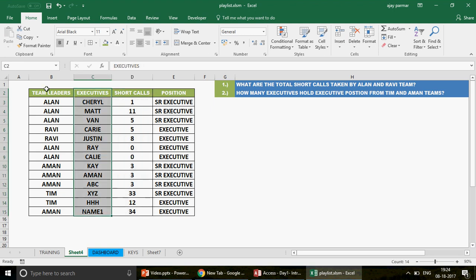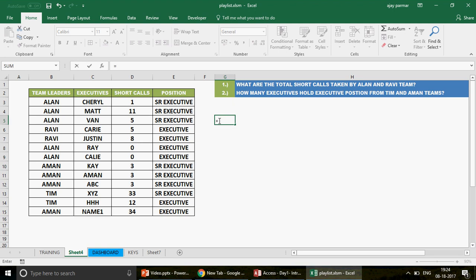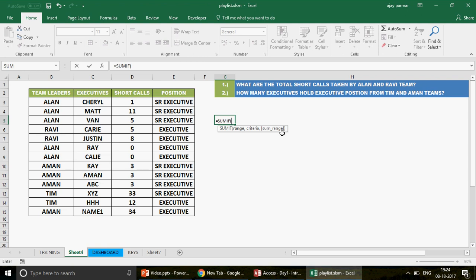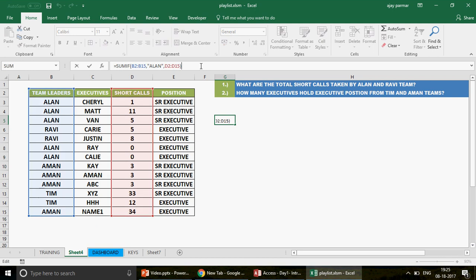Now I know you would say this can be done simply with the SUMIF function. We can use SUMIF - give the range, the criteria, and the sum range. But obviously you will have to use SUMIF twice - first for Alan, selecting the range and writing Alan, pressing comma, then selecting the short calls as the sum range, and pressing Enter. You get Alan's number of short calls: 11 plus 5 plus 1. Then again you do plus SUMIF and this time the criteria changes to Ravi.